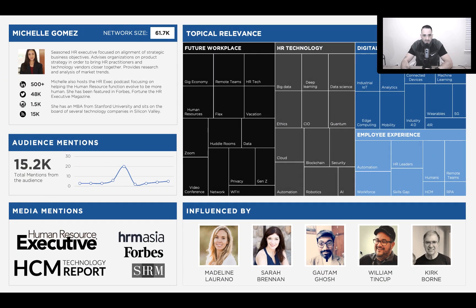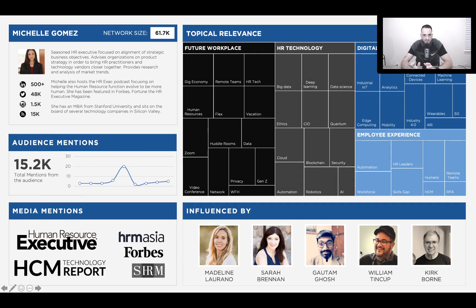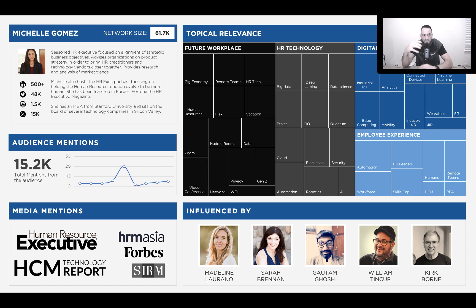Jumping into this example, we have Michelle Gomez — she's not a real person or influencer. In the upper left-hand corner of her profile is her name, how large her network is, and how large her network is by channel. This is important because as you think about an activation program, you might decide to launch a specific program on Instagram, Twitter, or LinkedIn based on her usage. If she has a larger community on Twitter, that might be the channel for organic influencer marketing.